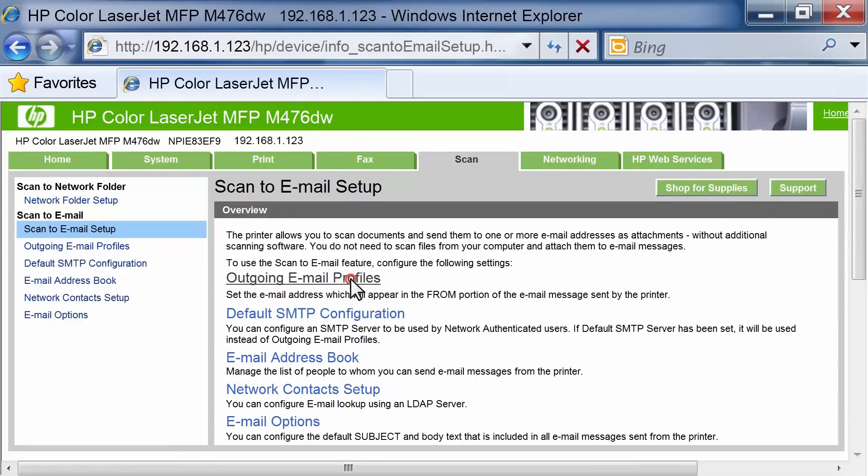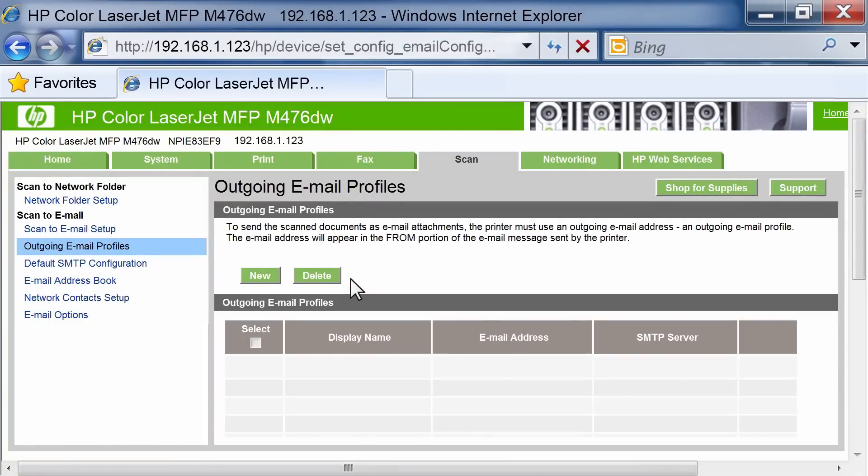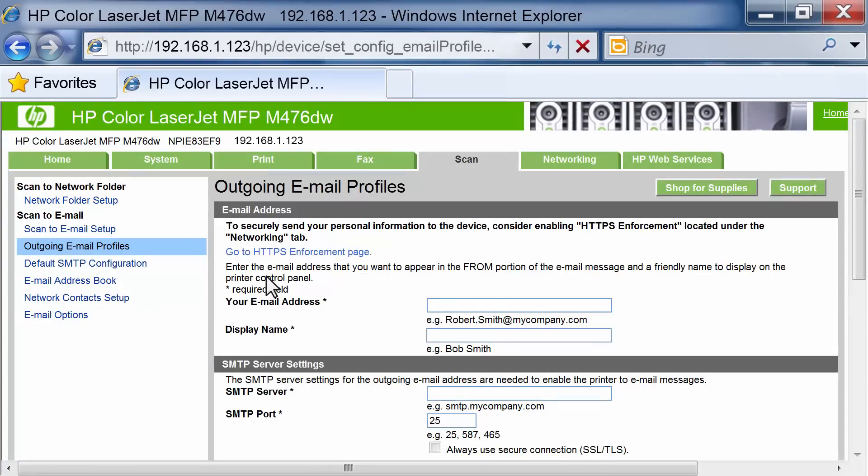To start, click the Outgoing Email Profiles link. On the Outgoing Email Profiles page, click the New button.